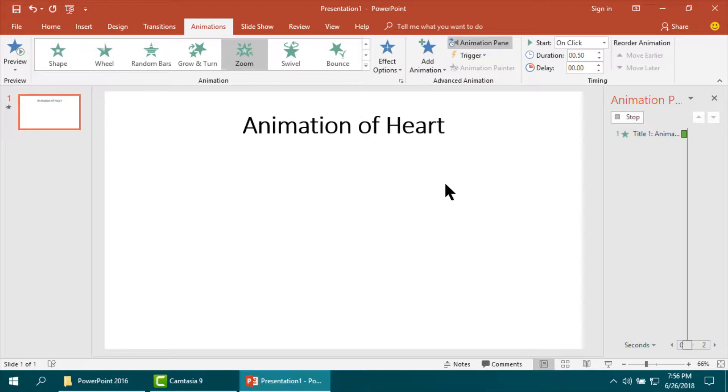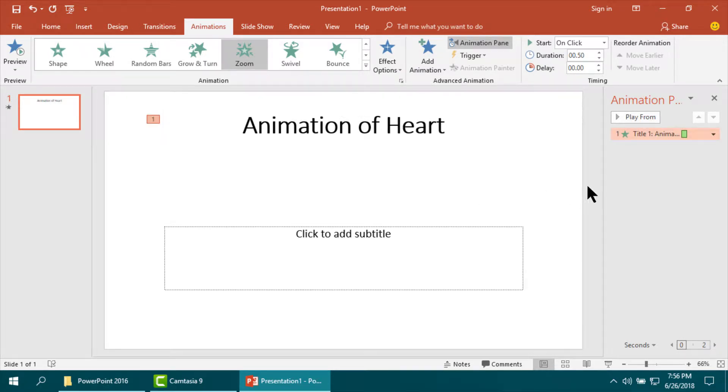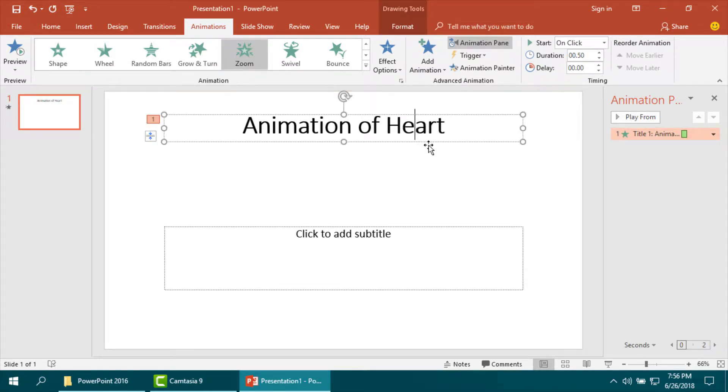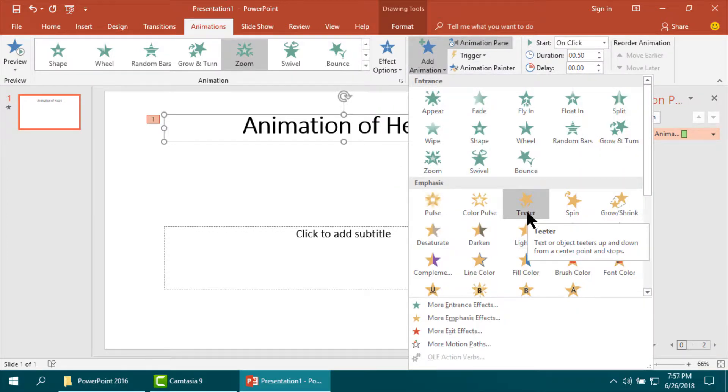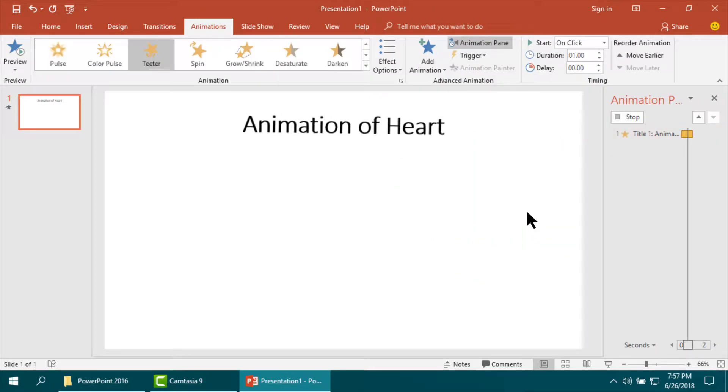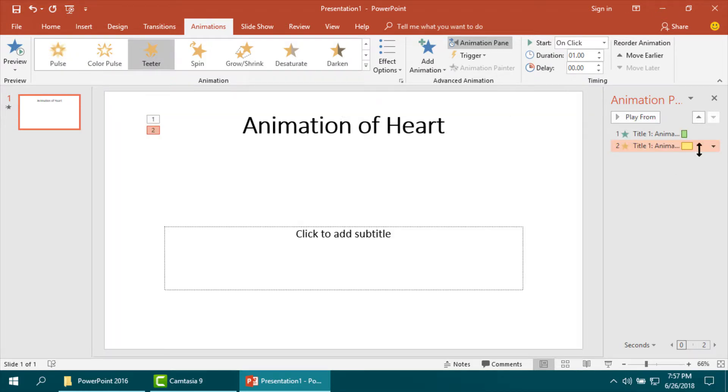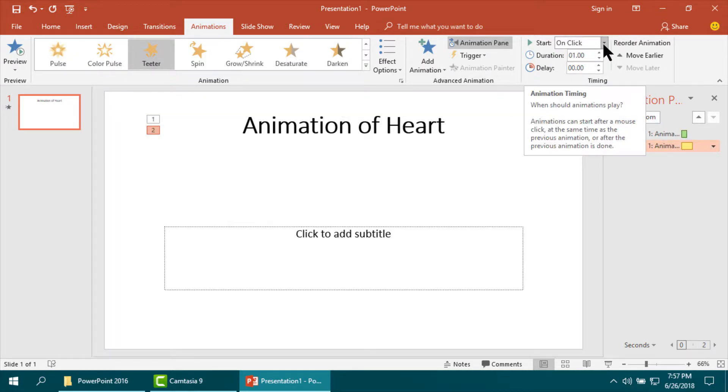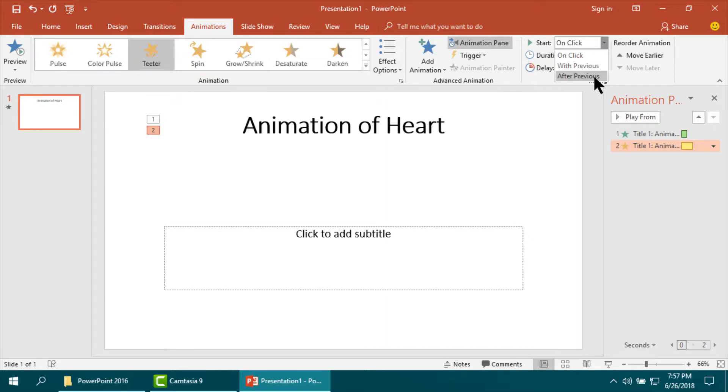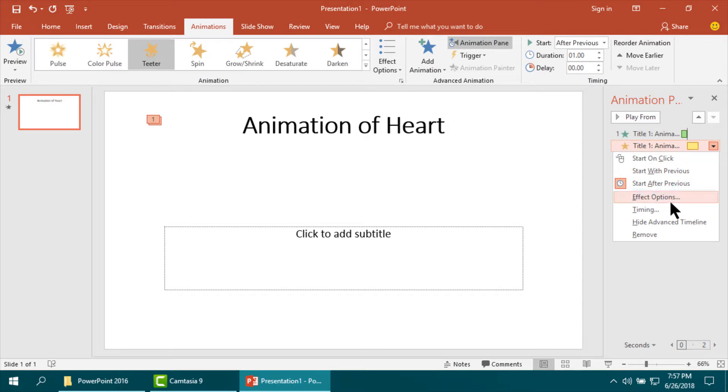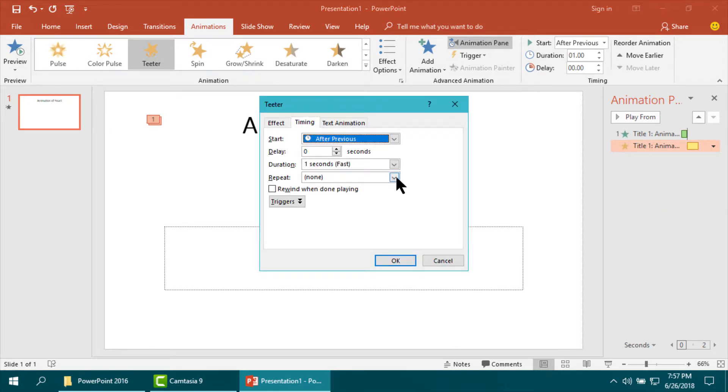Again, animation emphasis teeter. I am setting a start and duration, then timing set until the end of the slide so that it can make animation up to the end of the slide.